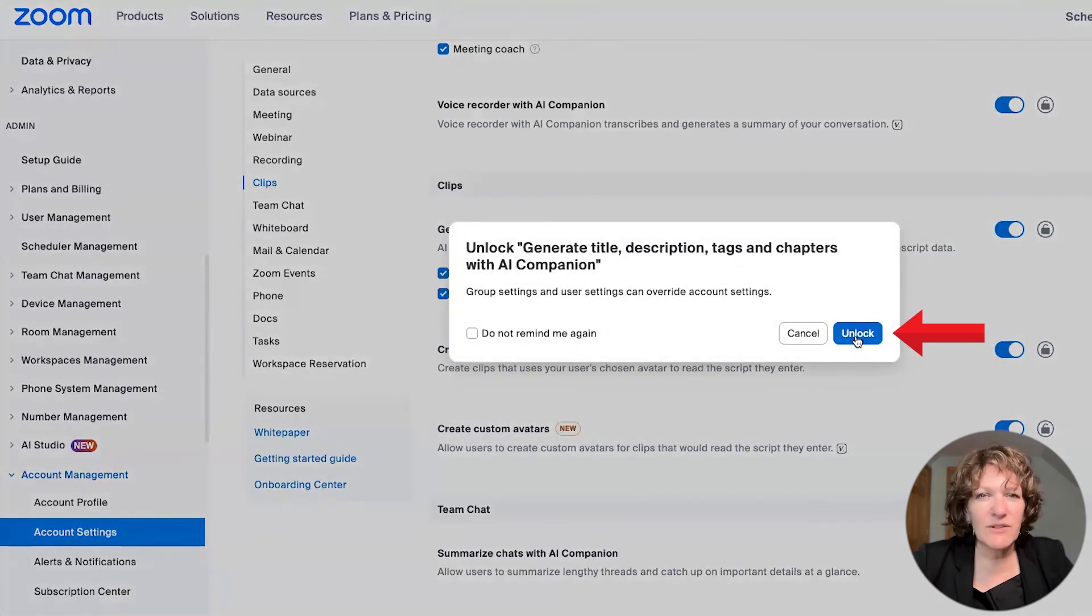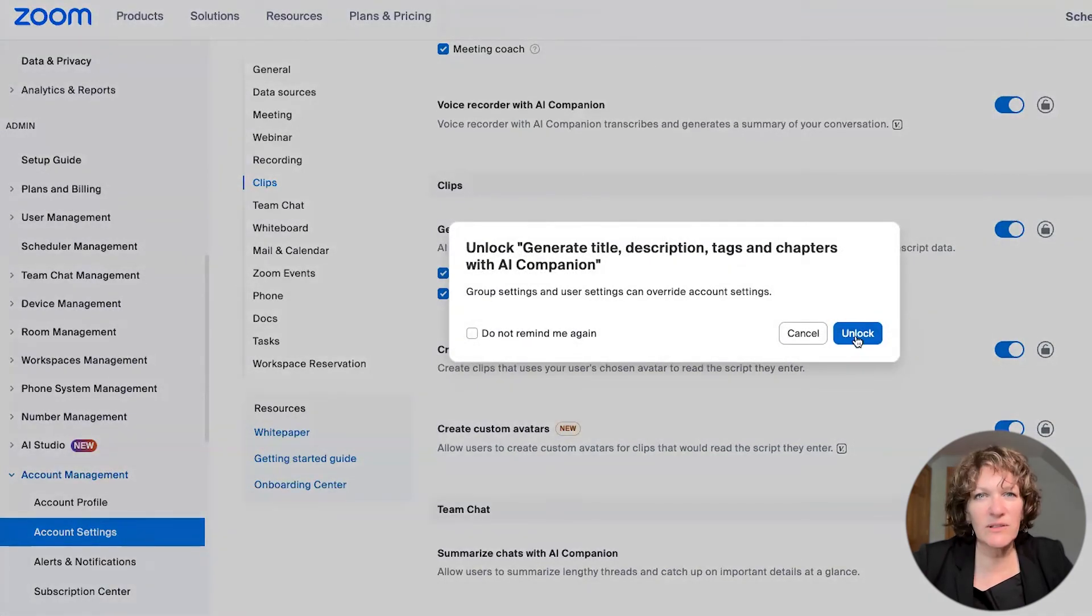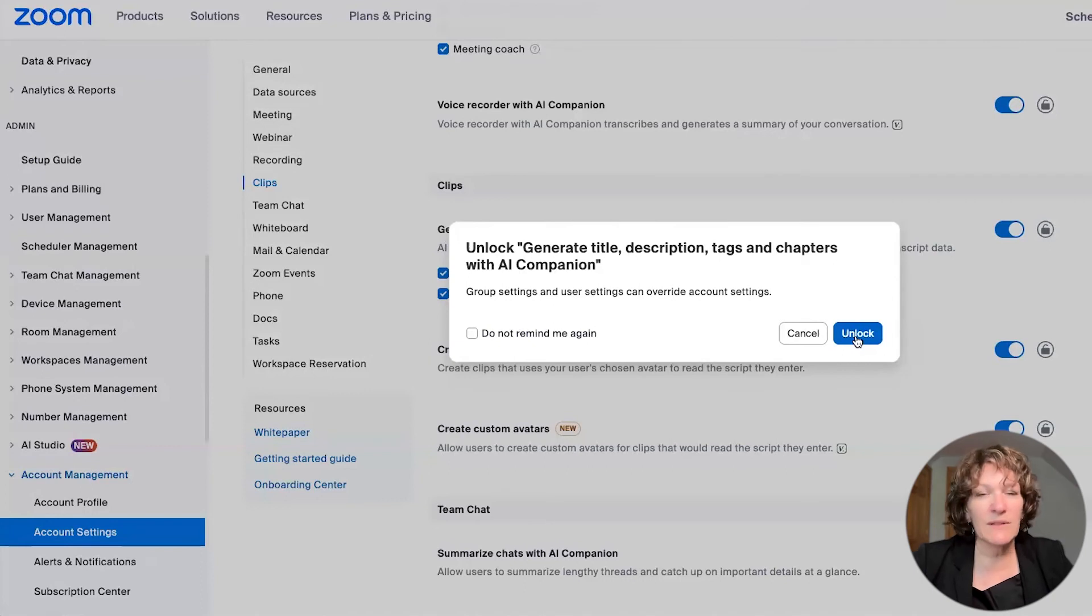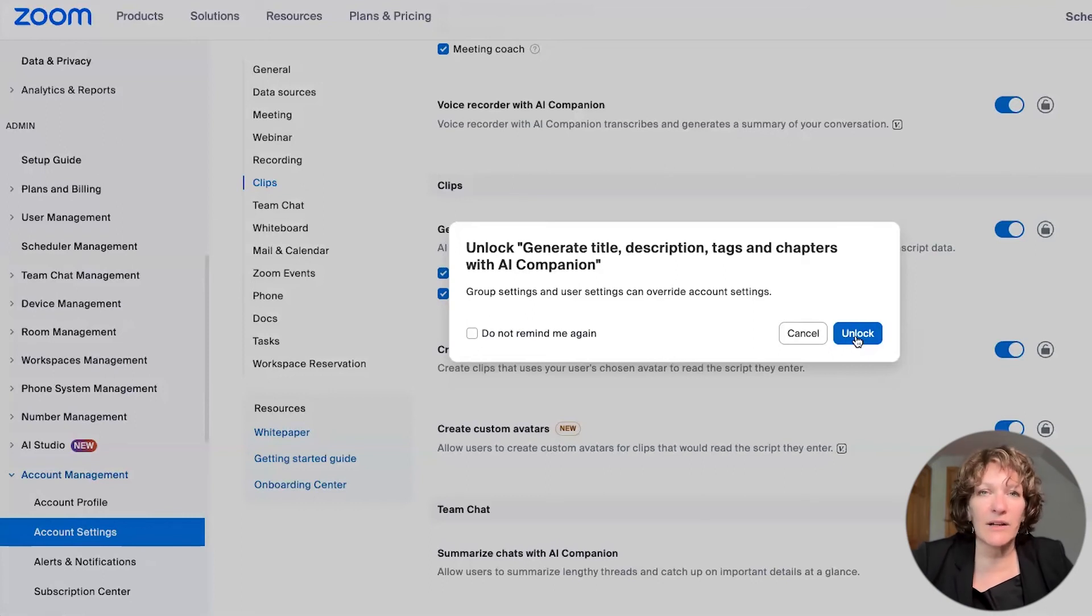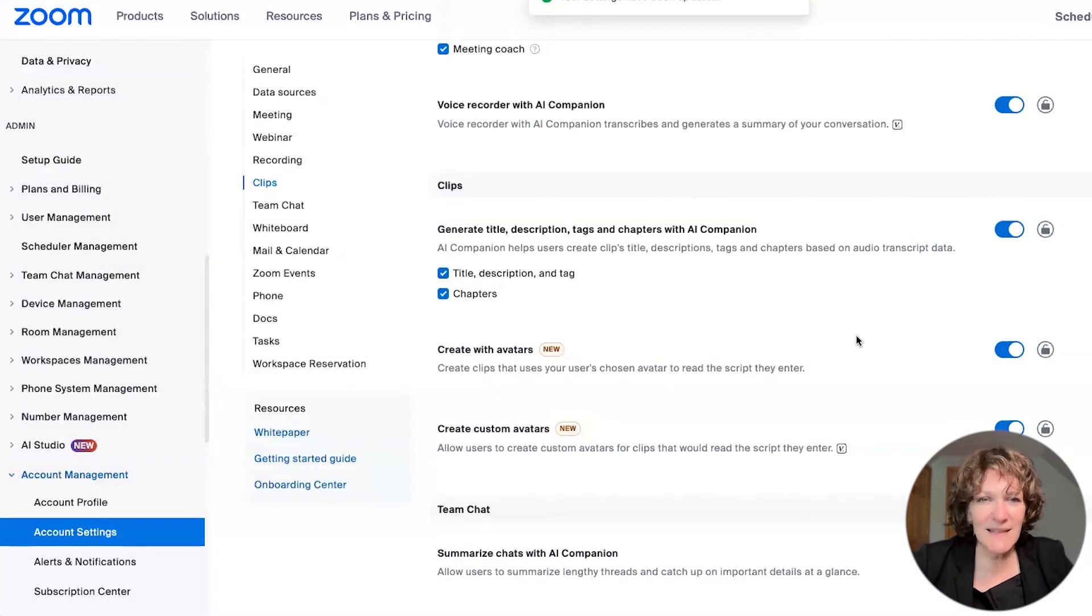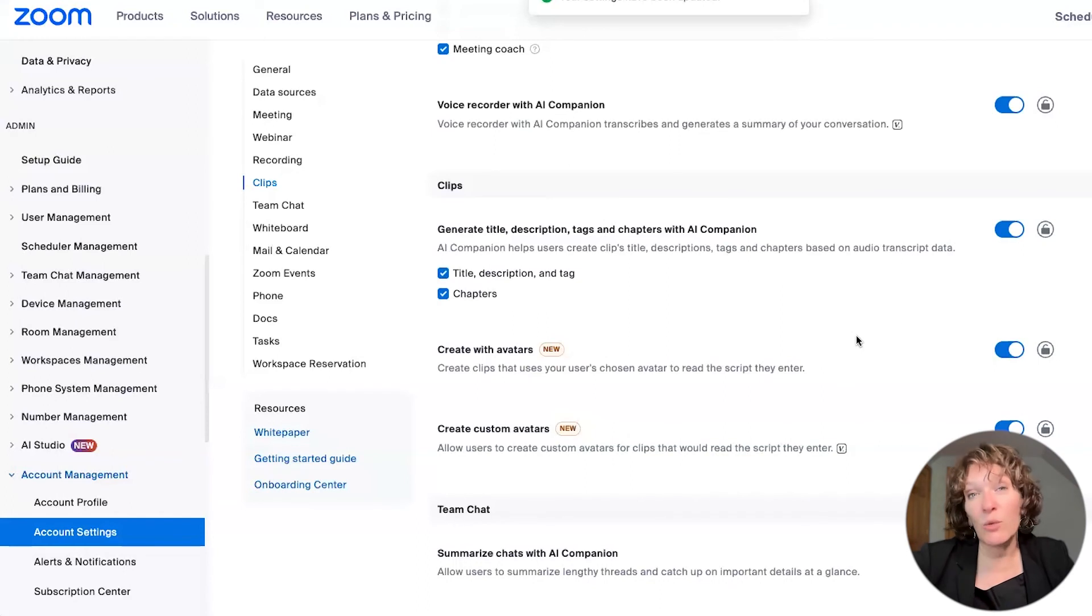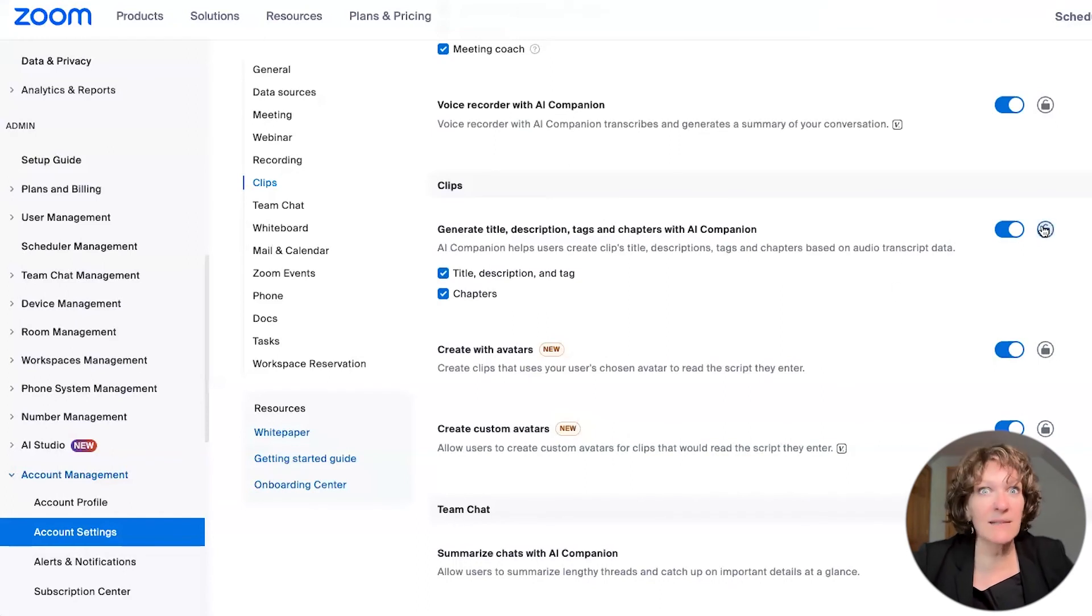Now what does this mean to you when you see settings that are locked and unlocked? It just controls how you enable the settings on your account. If you have multiple user licenses on your pro account or business account or higher, you can make the settings the way you want them, and then lock them as the admin.